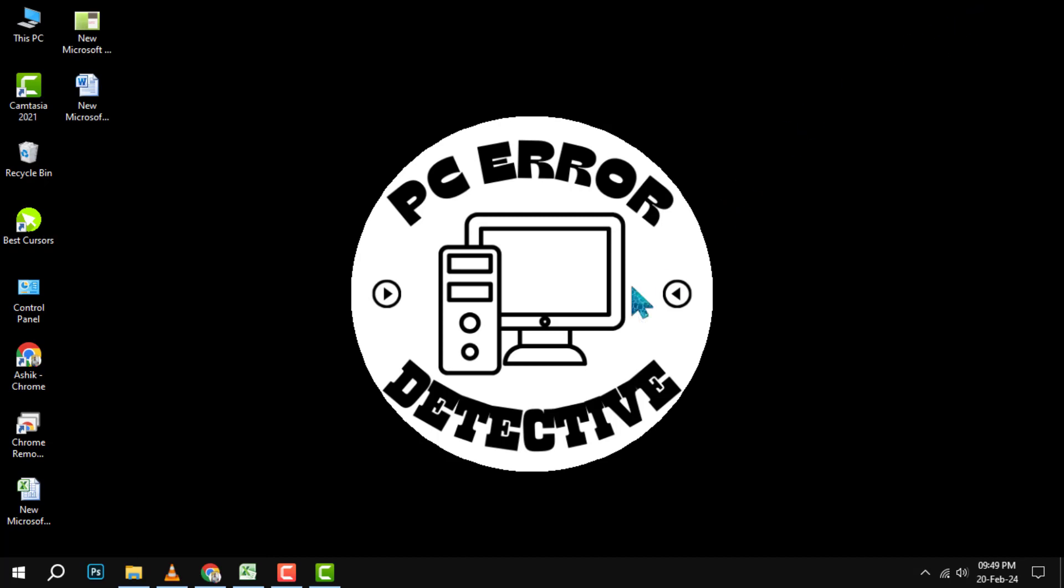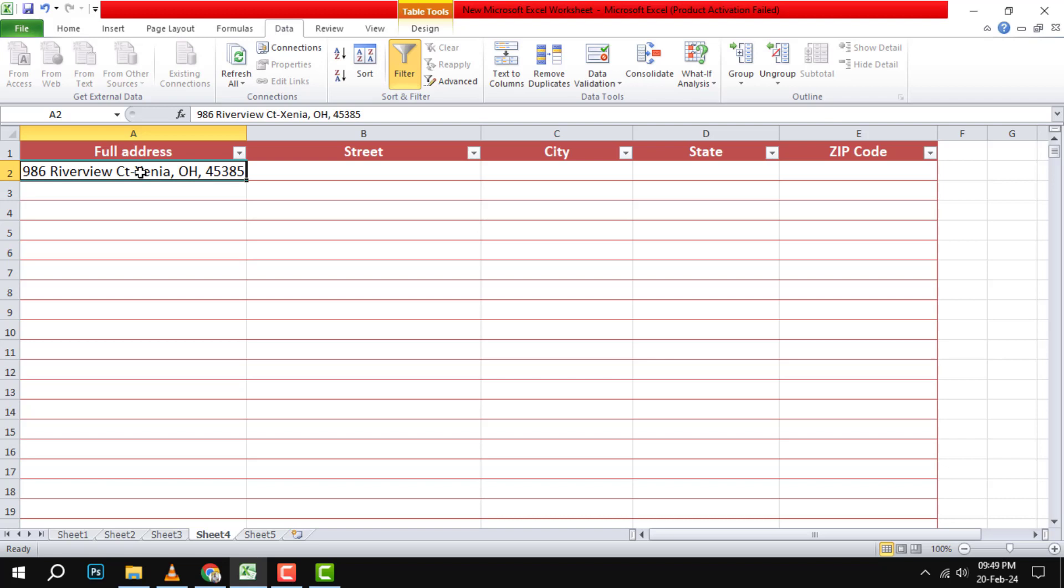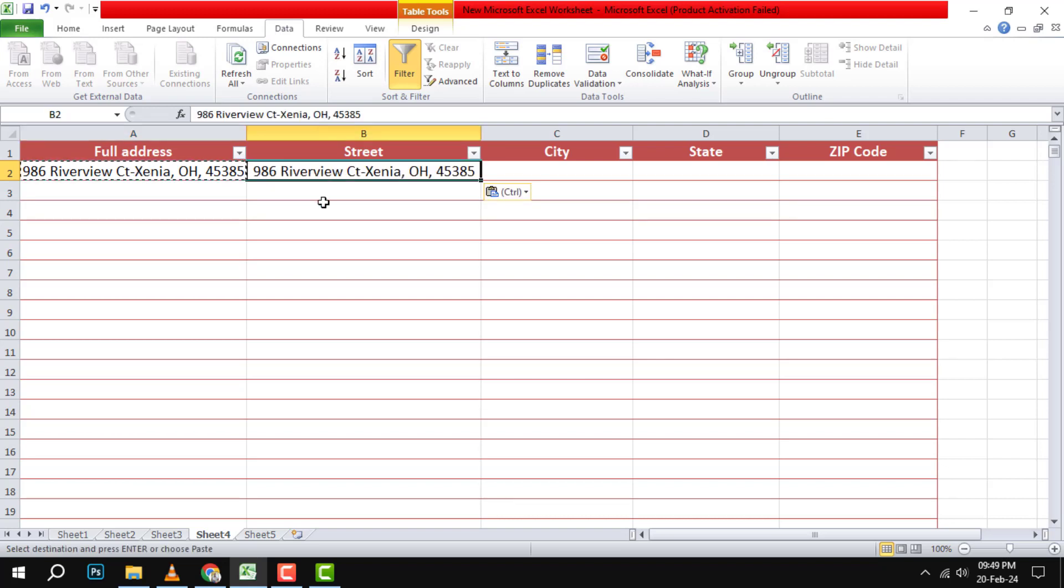Step 1. Select the column where the full address is described and copy the full address in the adjacent column. This is because we will use the original column as the input and the copied column as the output of the keyword function.